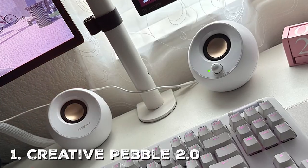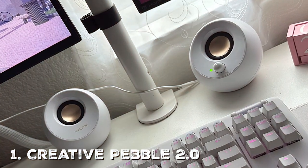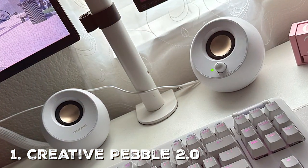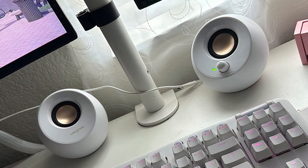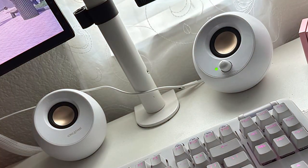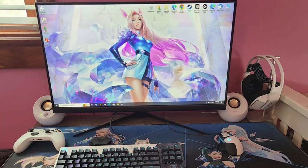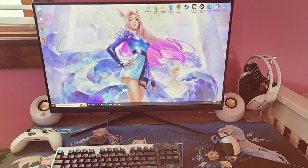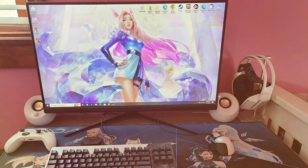First up, we have the Creative Pebble 2.0, a speaker system that takes your audio experience to the next level. Whether you're a music enthusiast, a gamer, or simply looking to enhance your computer's sound, these speakers deliver exceptional performance in a compact design.